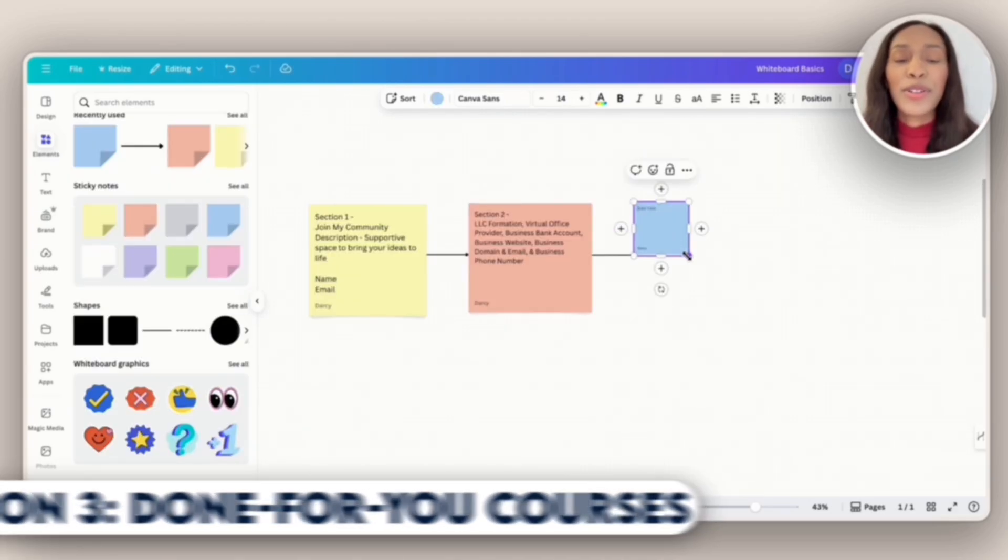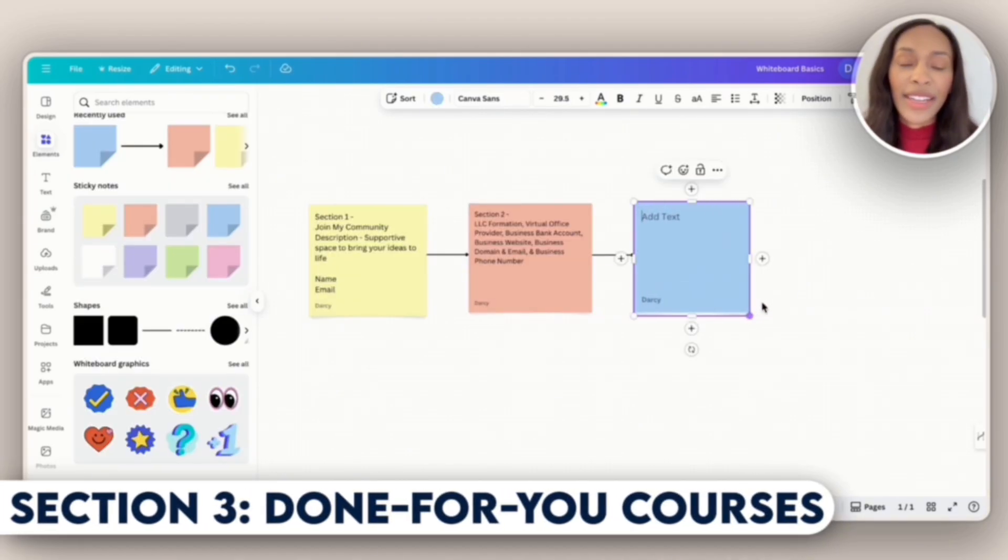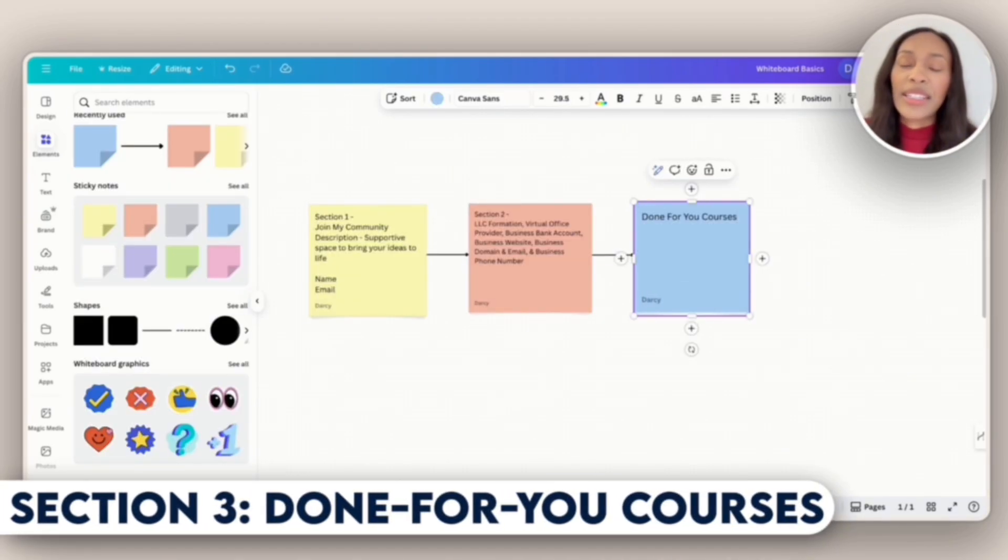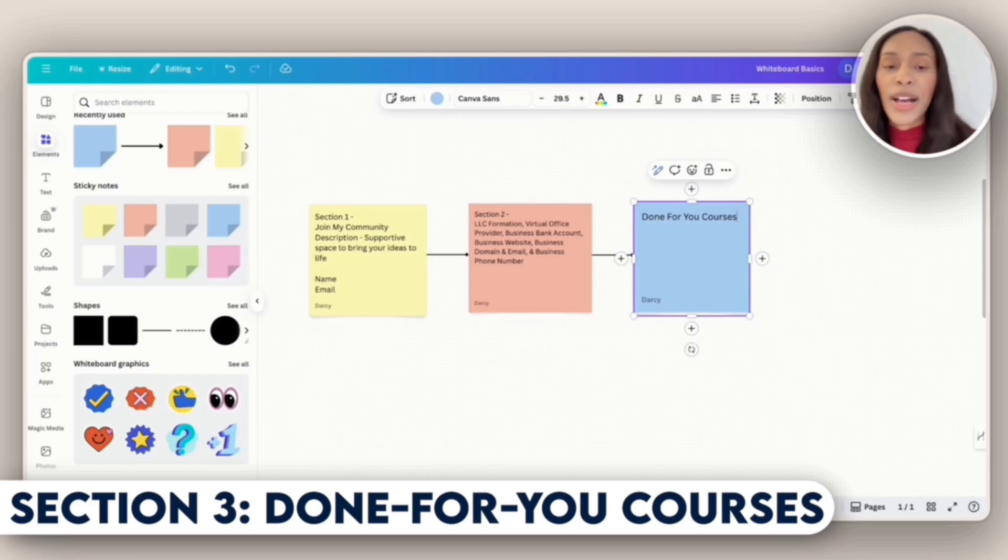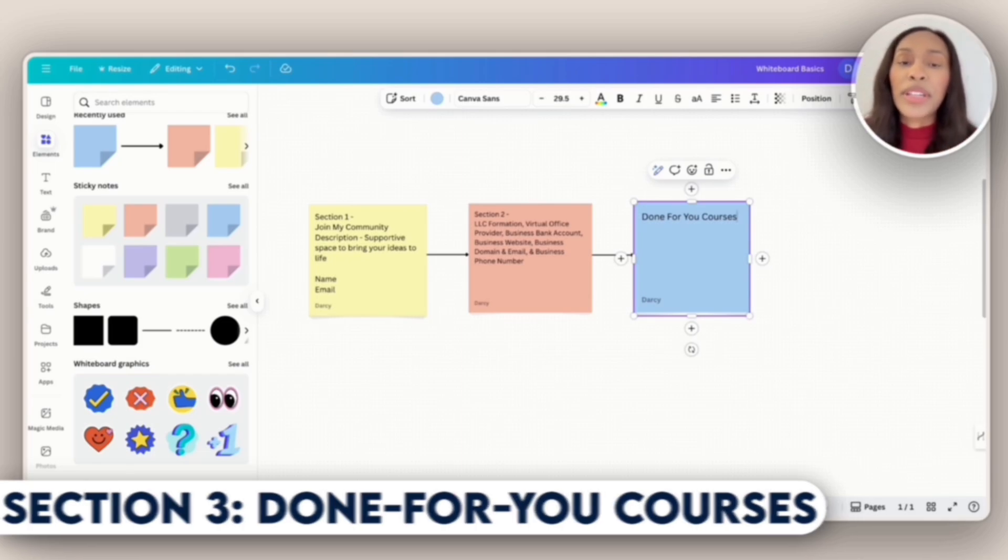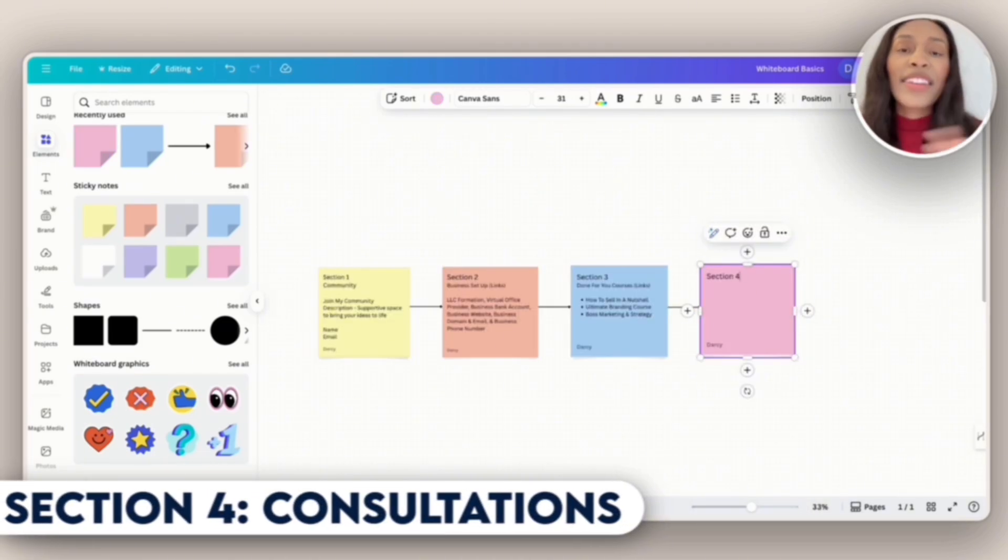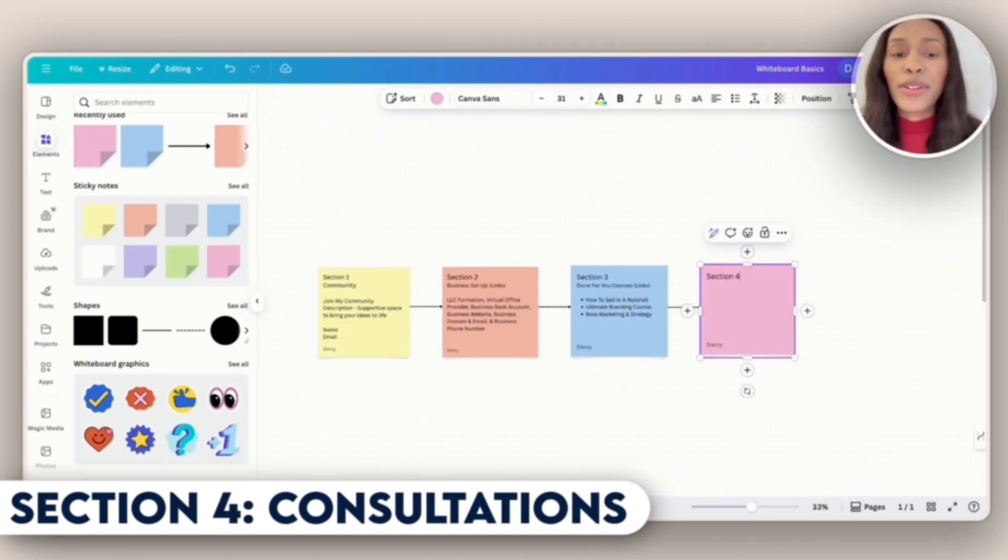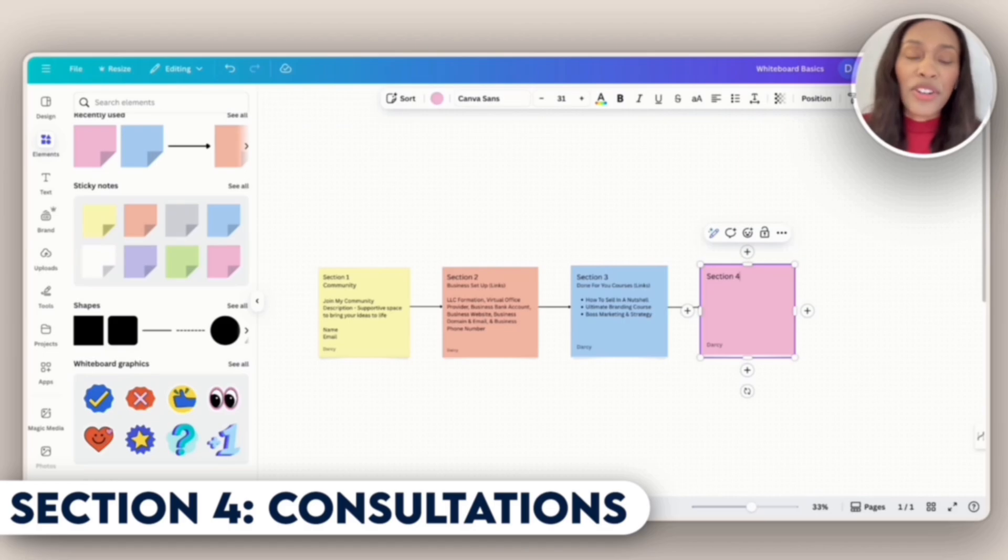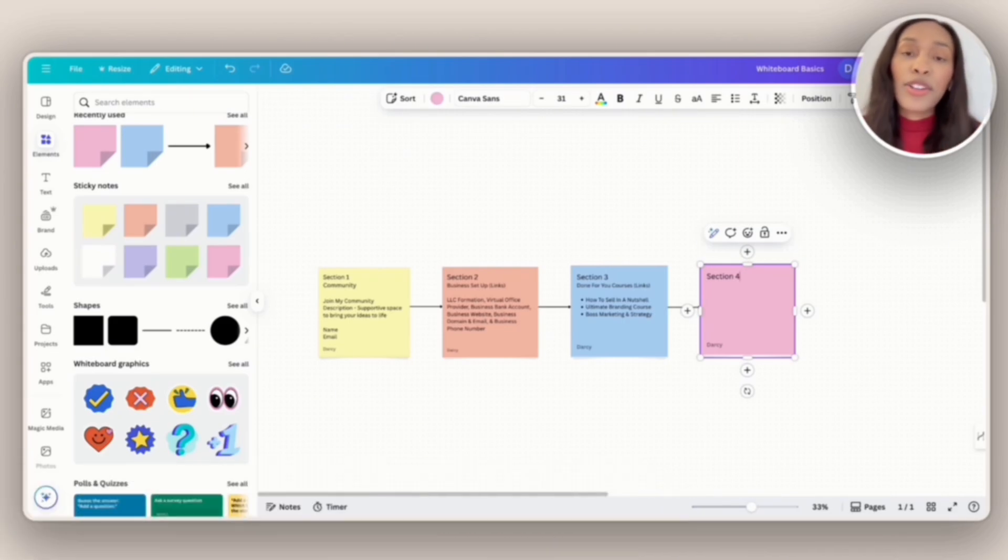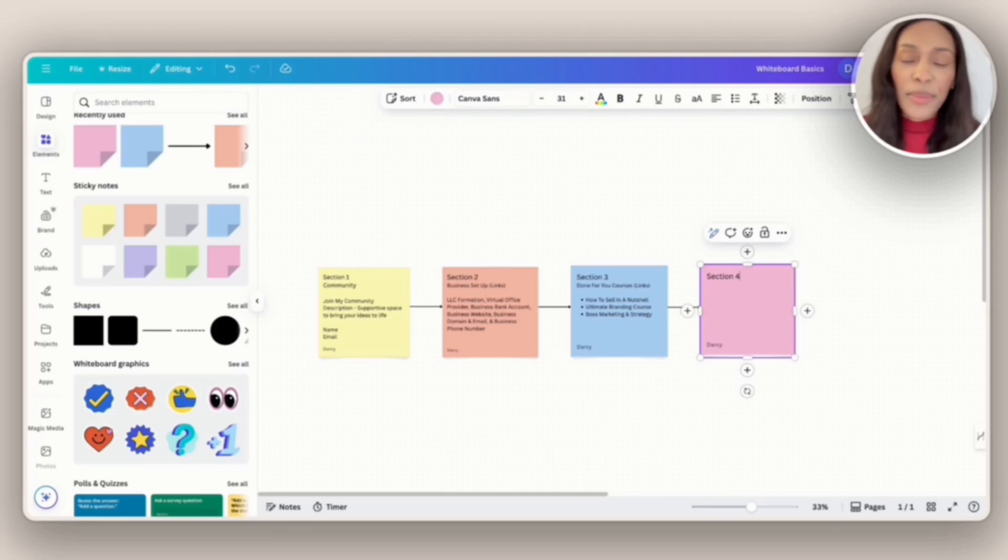Now we're on to section three. This is where I can share the done-for-you courses that I've personally bought and found really helpful. Next, we have section four. This is where I want to include my consultation offers. And so if people so choose, they can either get a YouTube audit or financial audit from me.